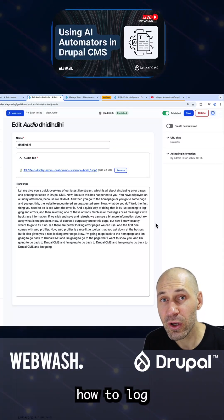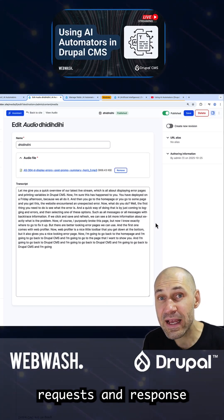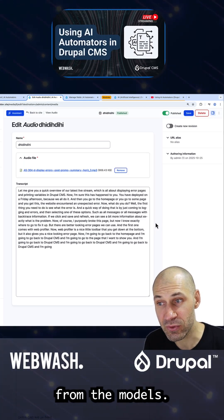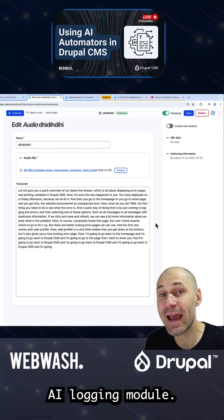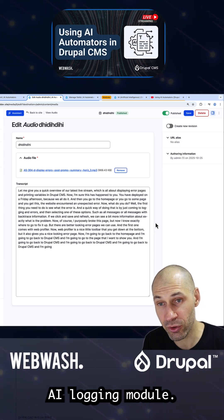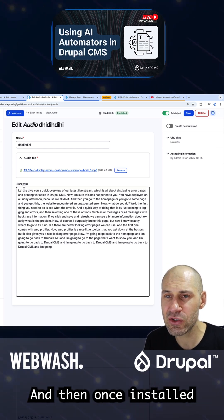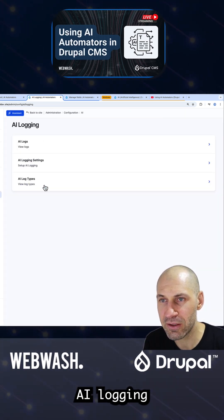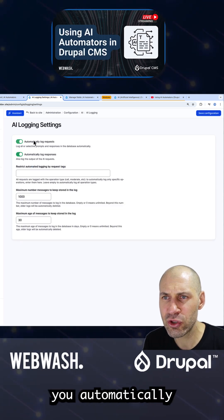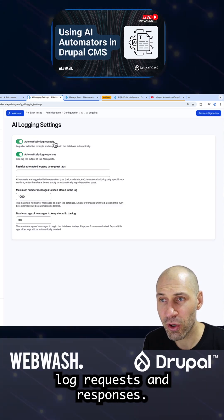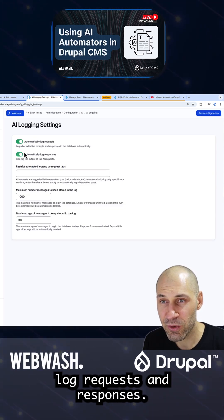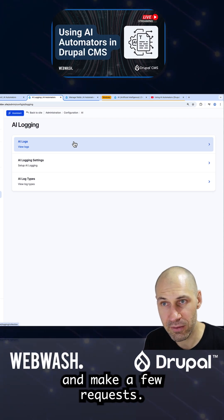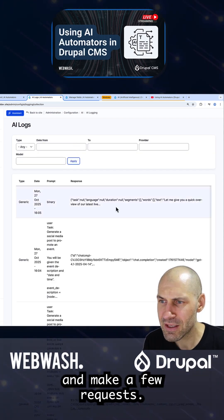We looked at how to log requests and responses from the models. You can do that by enabling the AI logging module. Once installed, go to Configuration > AI Logging and make sure you automatically log requests and responses. Make sure both are enabled and then go ahead and make a few requests.